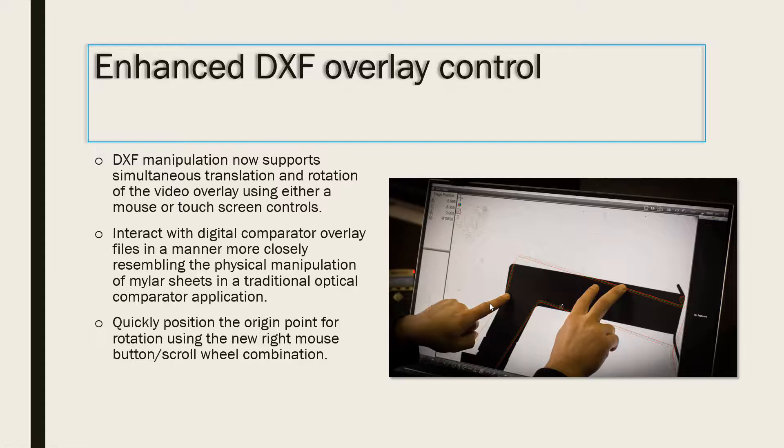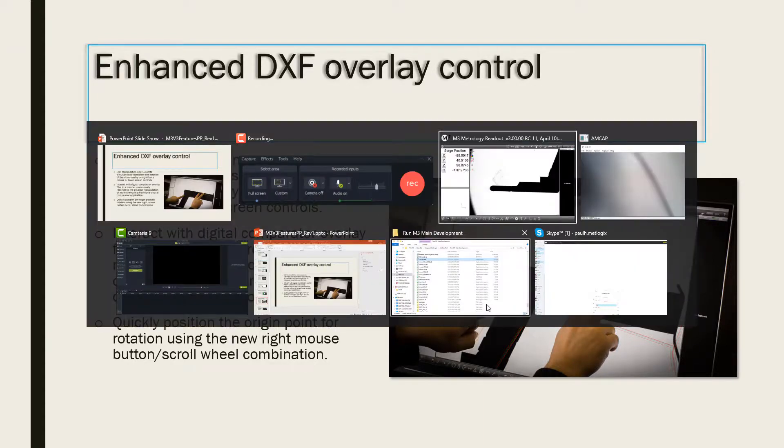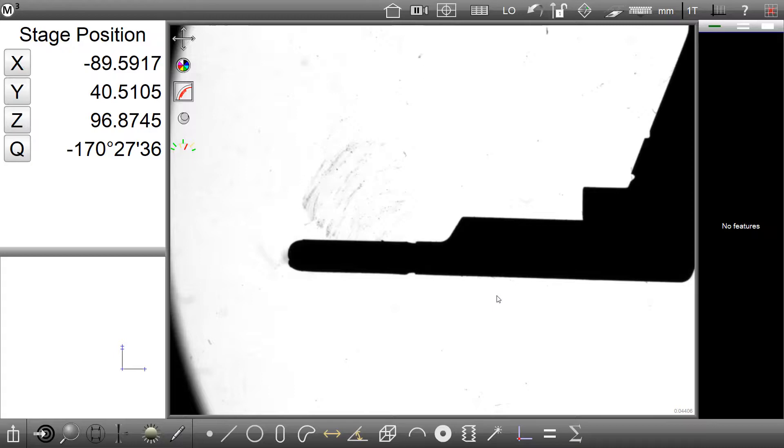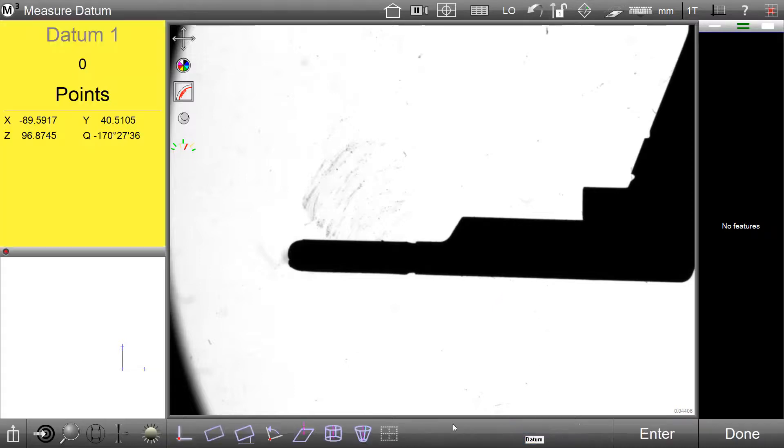This new Overlay Manipulation Mode more closely resembles the kind of manipulation that's performed with a Mylar overlay. We will now take a quick look at an example in the M3 software.